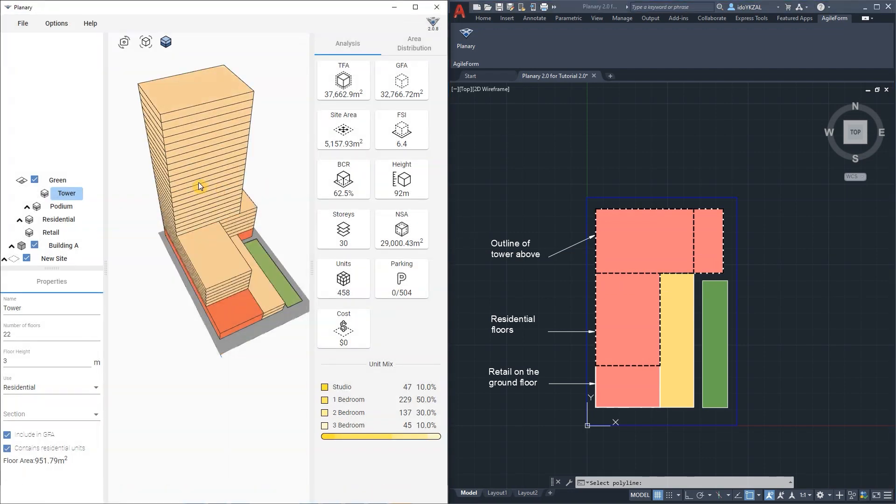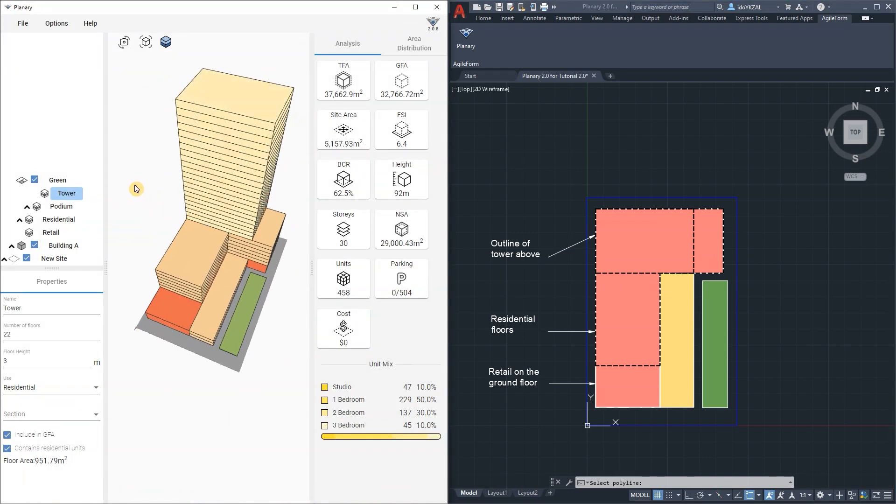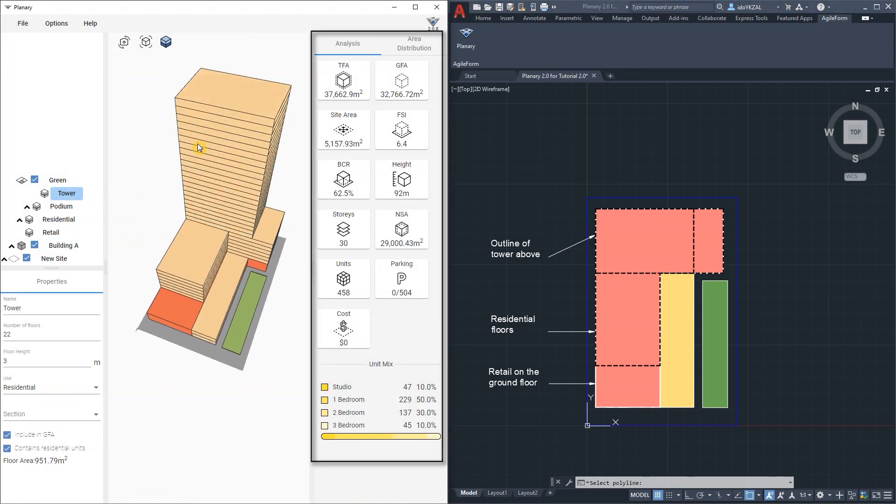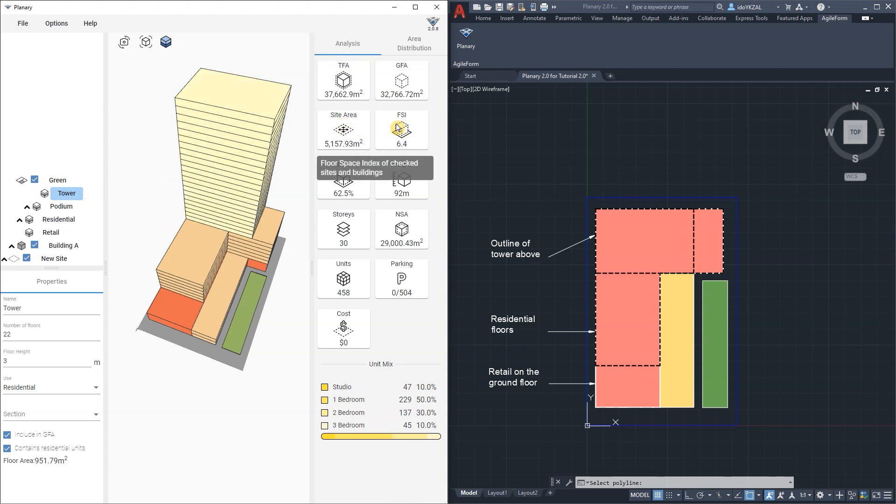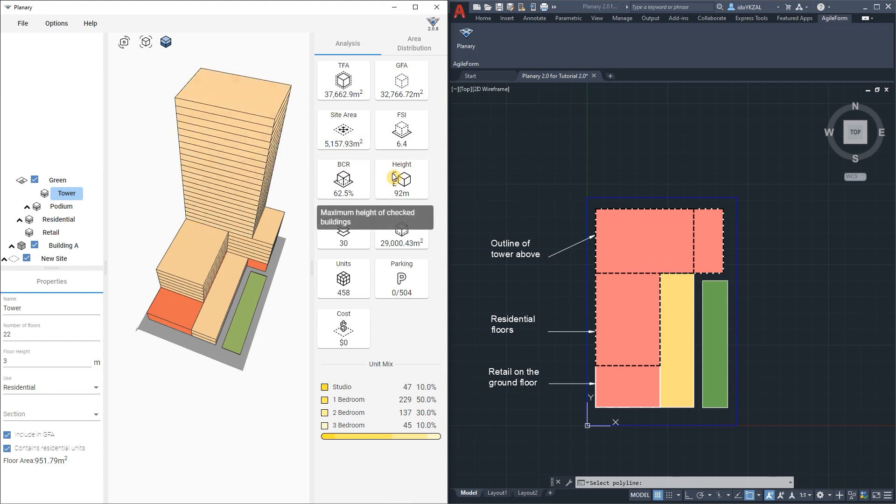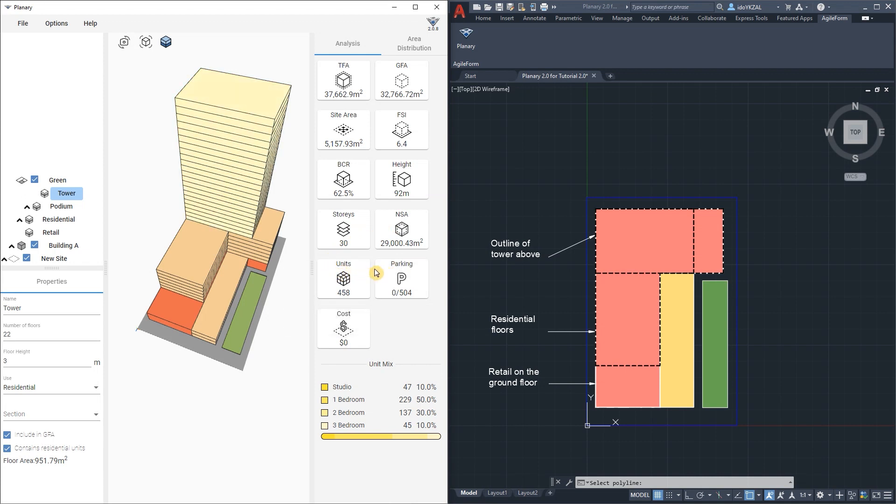So we have a first building. As you can see on the analysis tab we're starting to get information. We have the TFA, the GFA areas, we have the site area, we have the FSI, BCR, the total height, the number of floors, net sellable areas, unit count, parking and our unit mix.